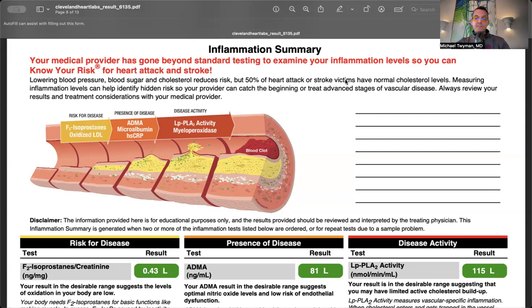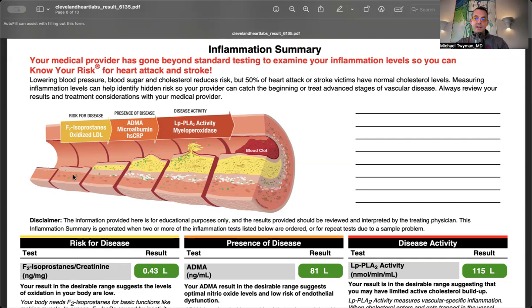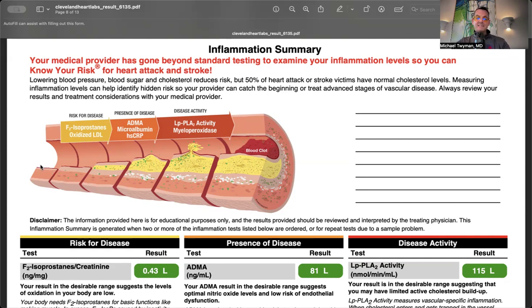This is a Cleveland Heart Lab panel. I skip ahead to the last page to show what a cutaway of an artery looks like. You have nearly 60,000 miles of blood vessels. Blood flows in the lumen, and we're worried about what's going on underneath the endothelium in the lining of the arteries.